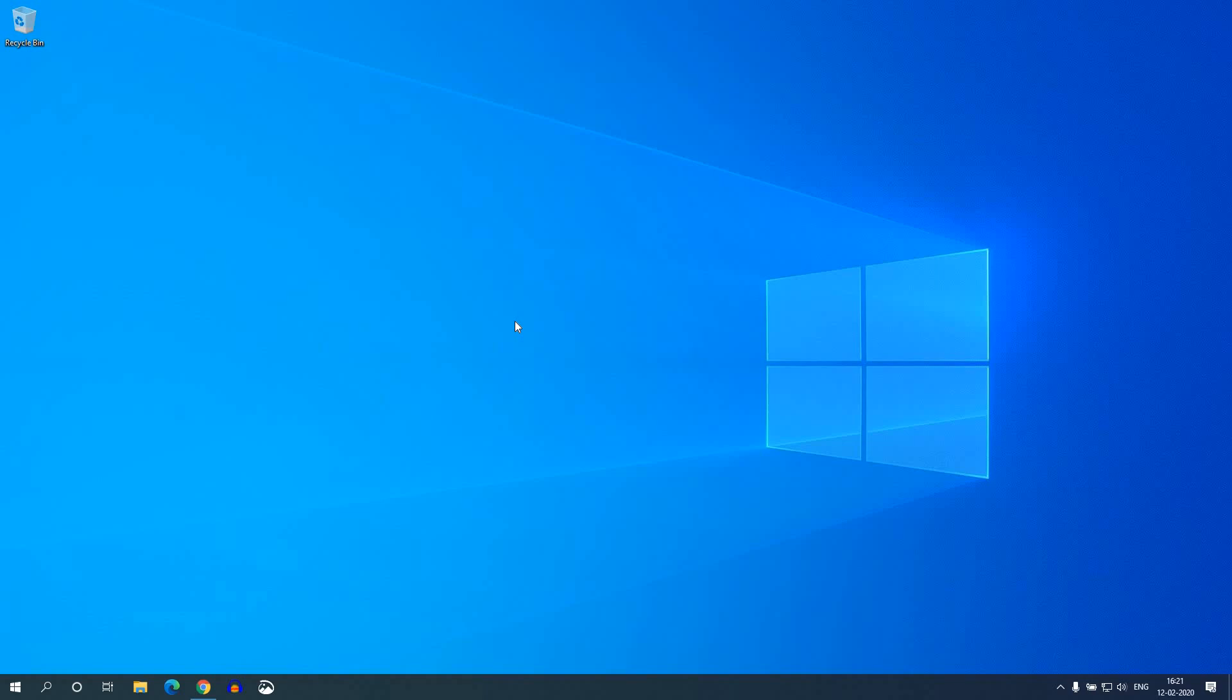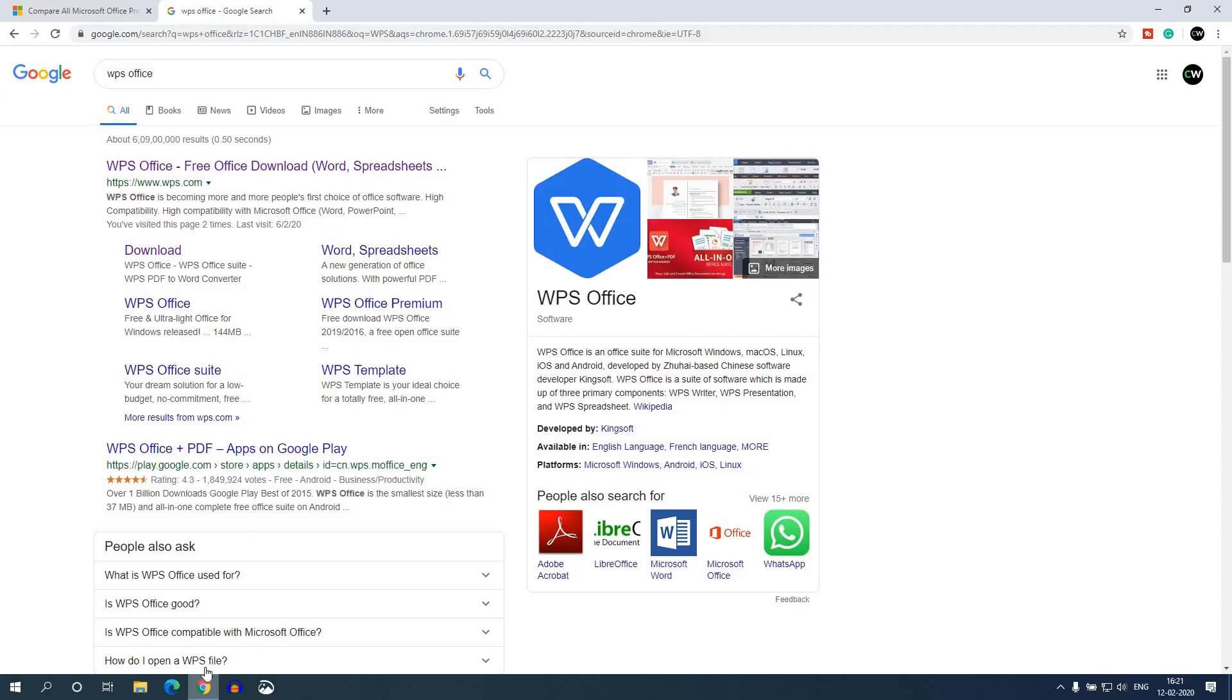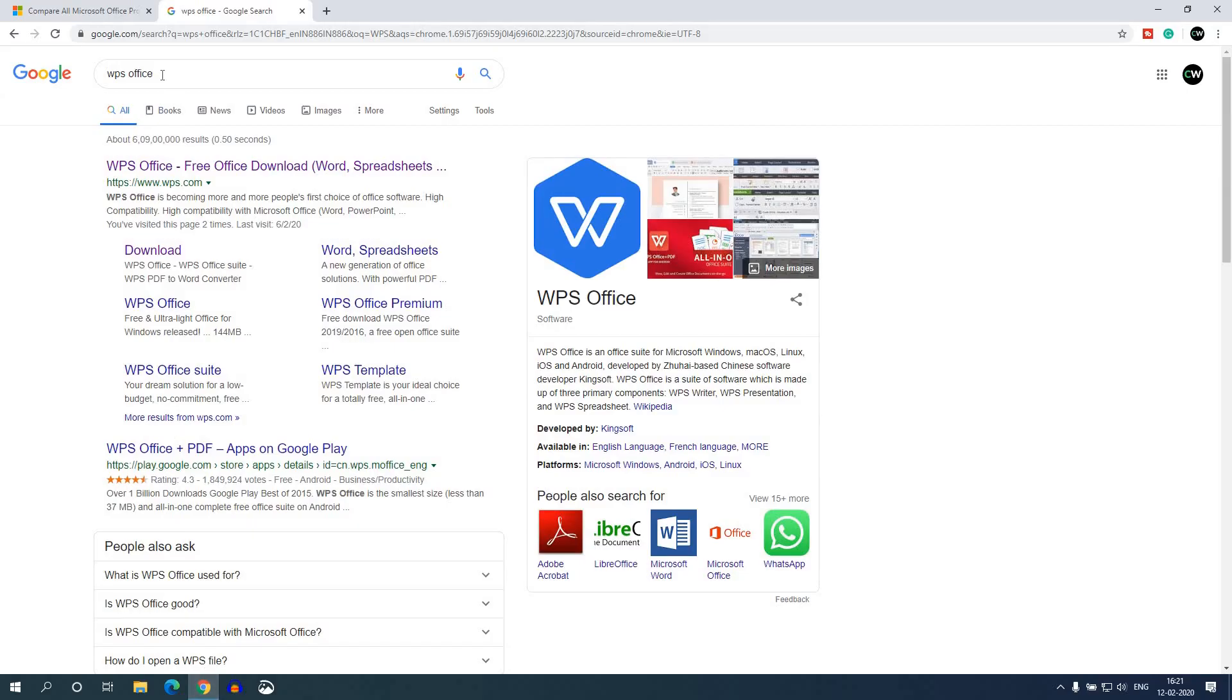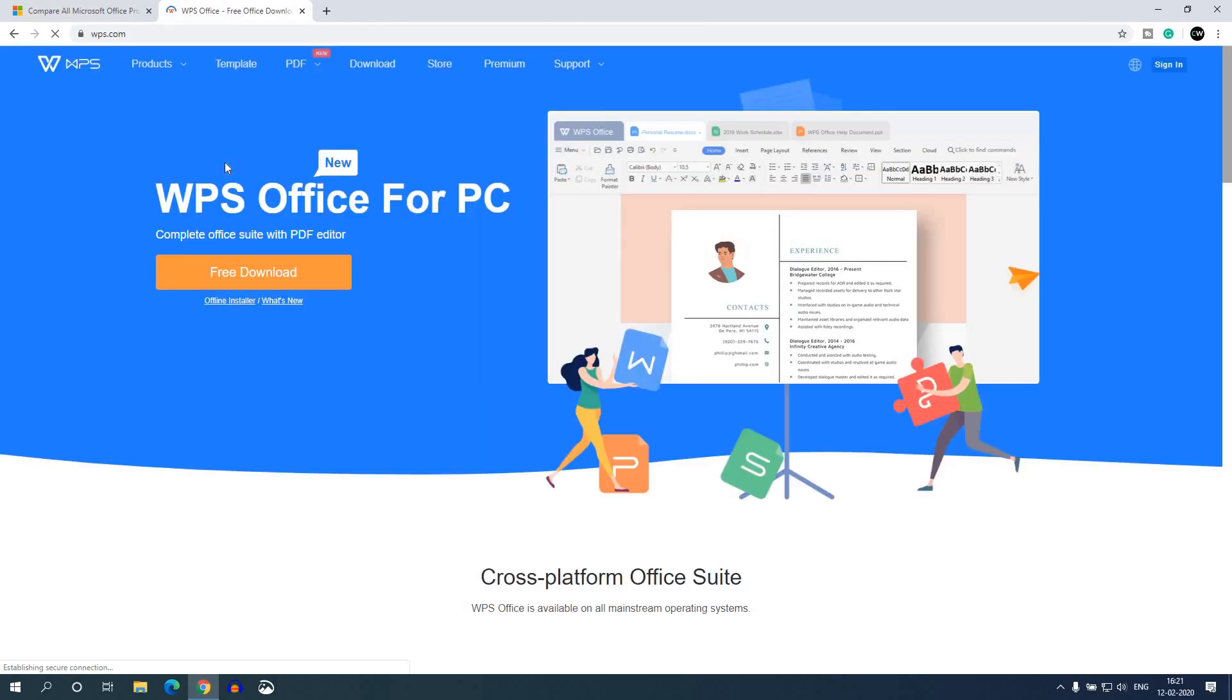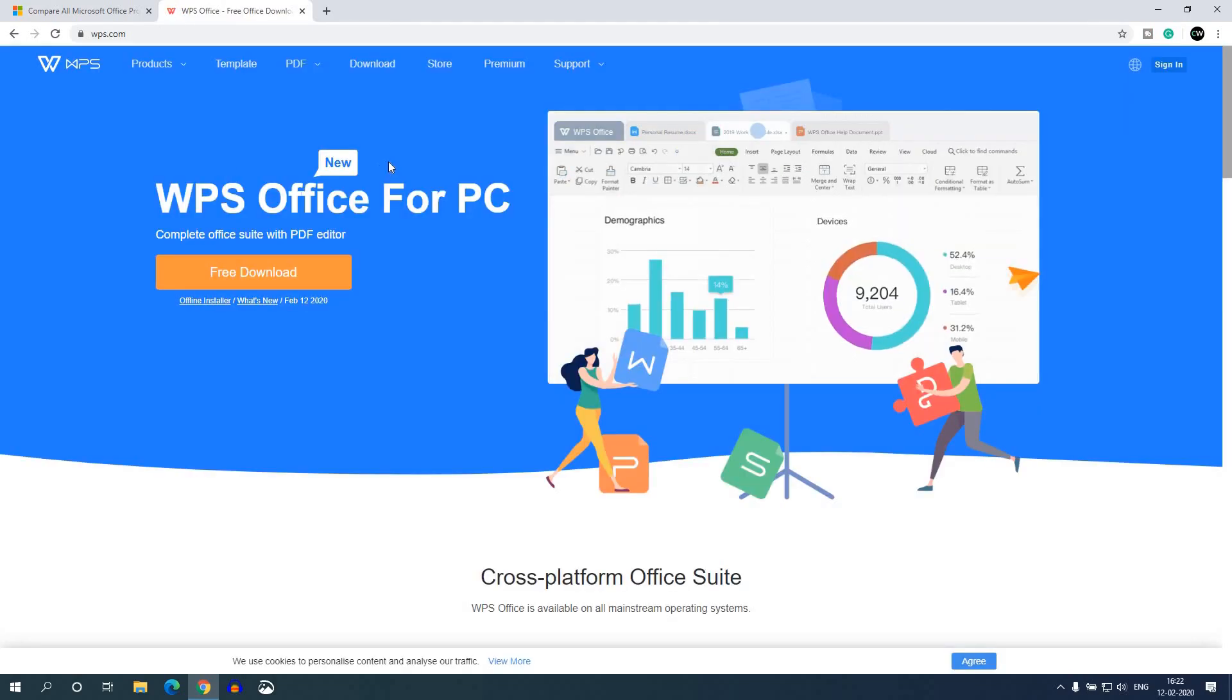So to install WPS Office on Windows 10, we have to download the WPS Office installer file. For that, just open your browser and search for WPS Office. And open the link from WPS.com. Don't worry about the download link, the download link will be in the description box. Before that, let me tell you something.